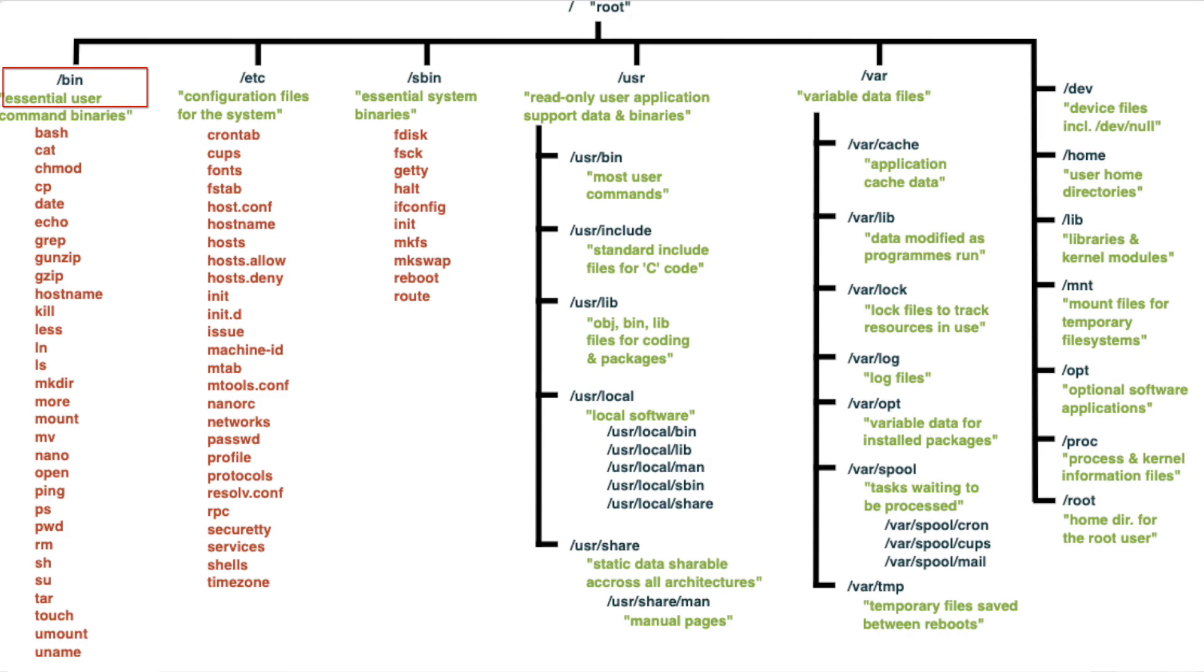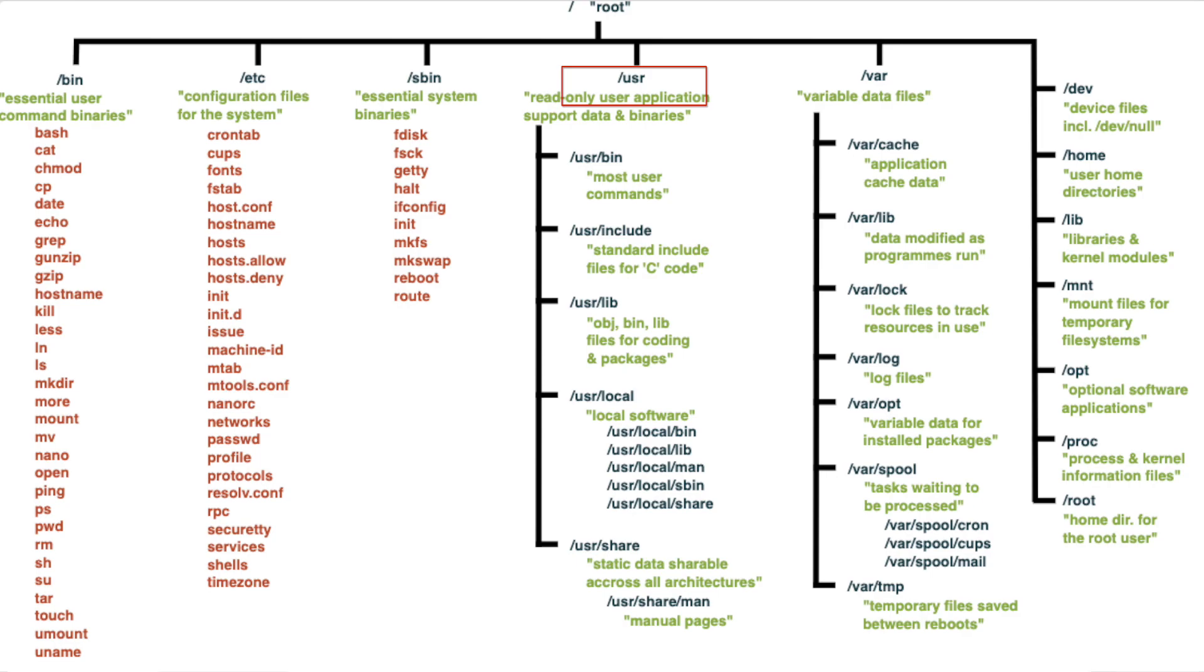We also have the /etc that holds all of those system-wide configuration files and settings. The /usr contains all of the user related programs and libraries and data shared across the system.